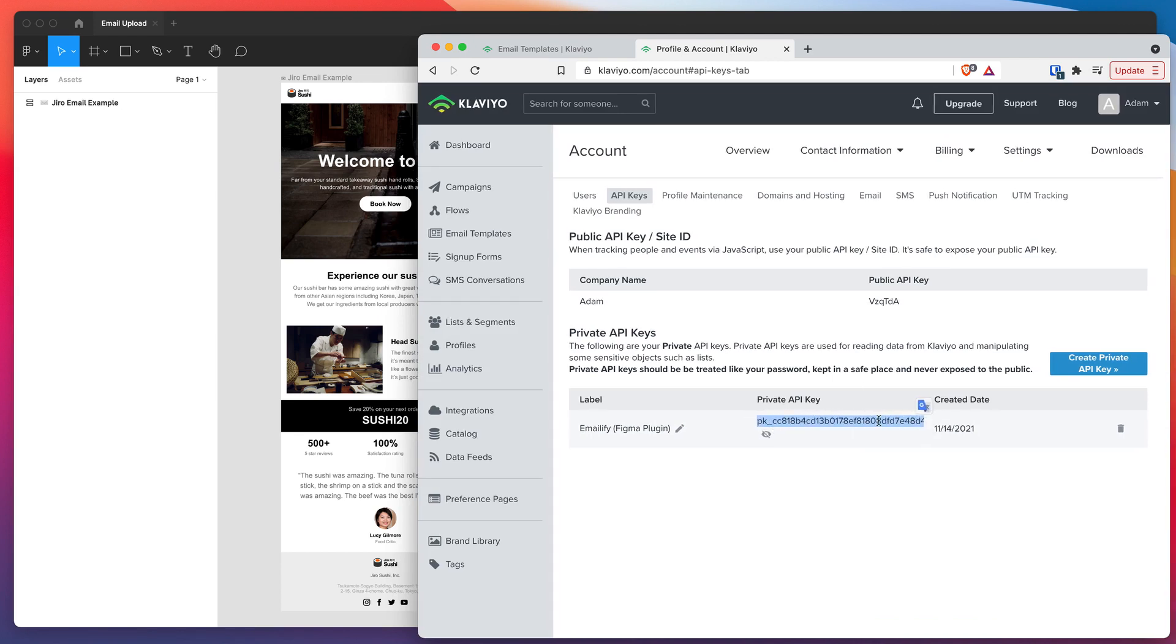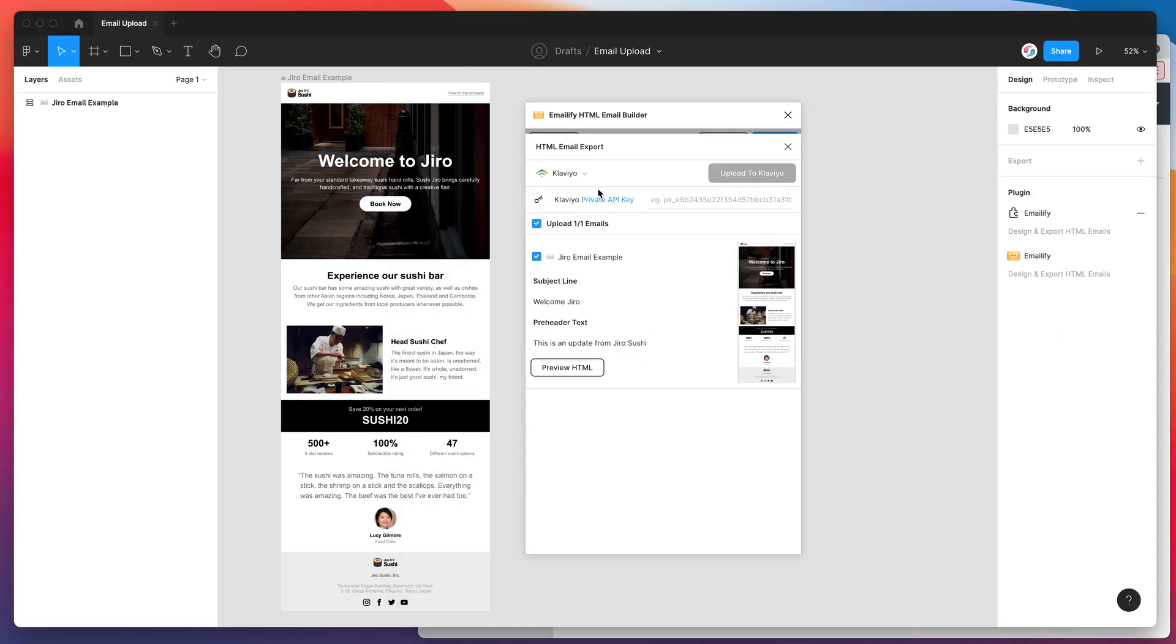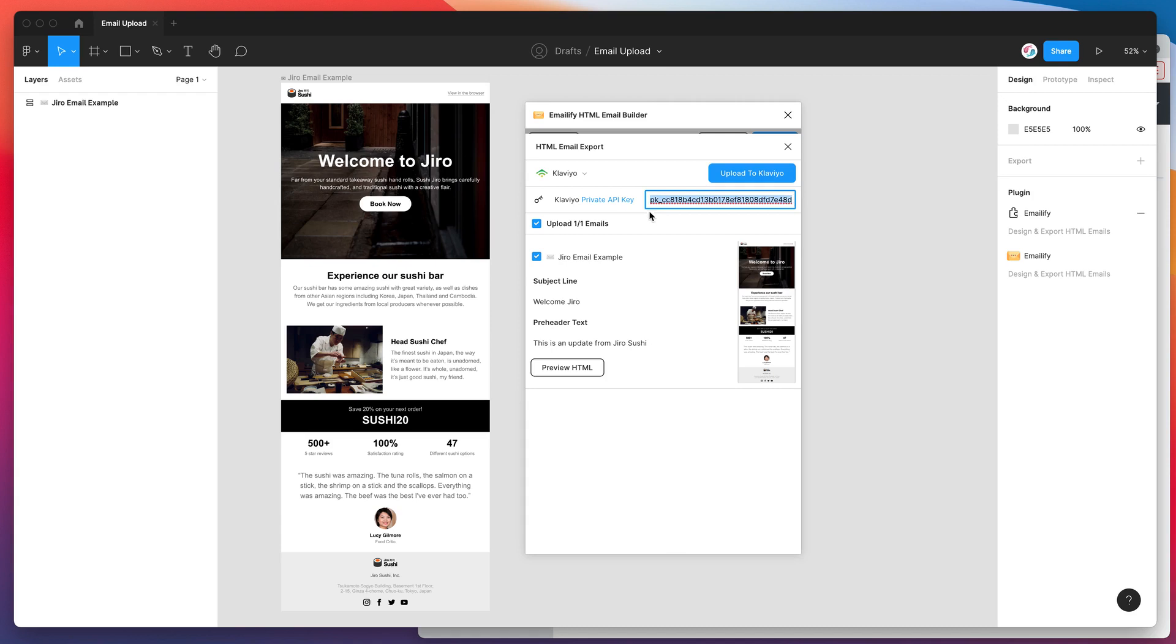Just highlight the private key, copy it with command C or control C if you're on Windows. Now that you've got the key you can jump back into Figma and click on this private key API input box here in the plugin. I've clicked on that and now I'm just going to paste it with command V or control V if you're on Windows. You can see here it's just pasted in our brand new Klaviyo API key. That's exactly what we need to authenticate the upload.